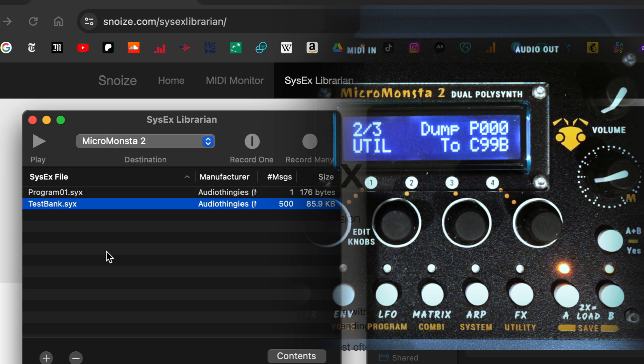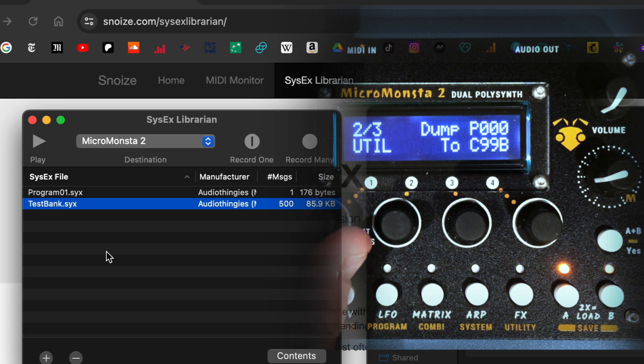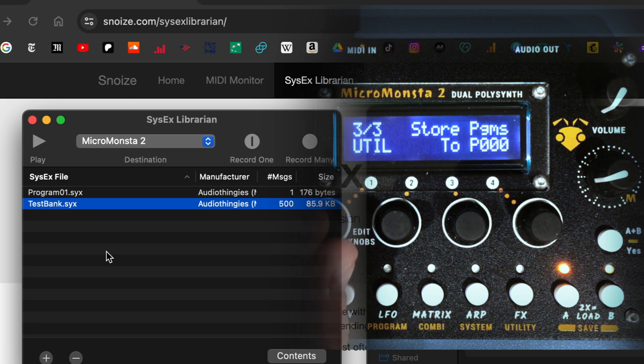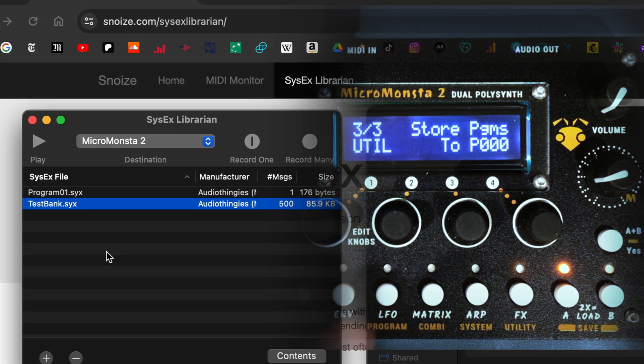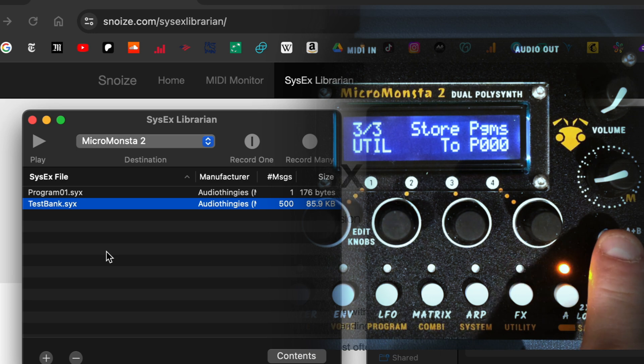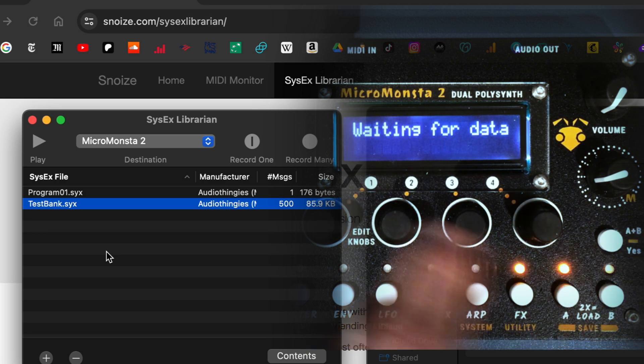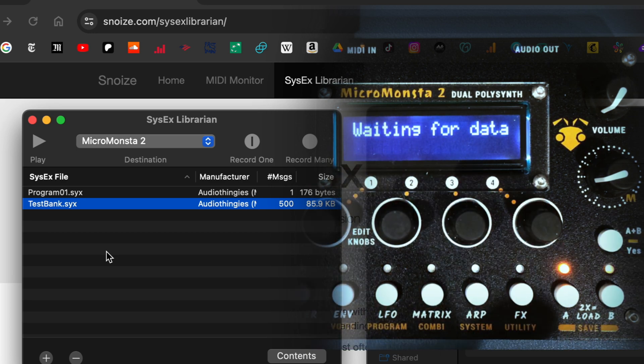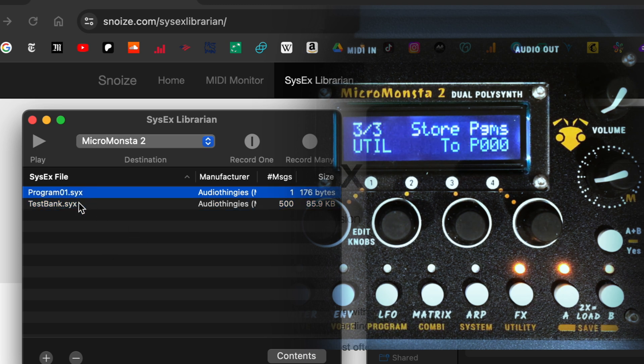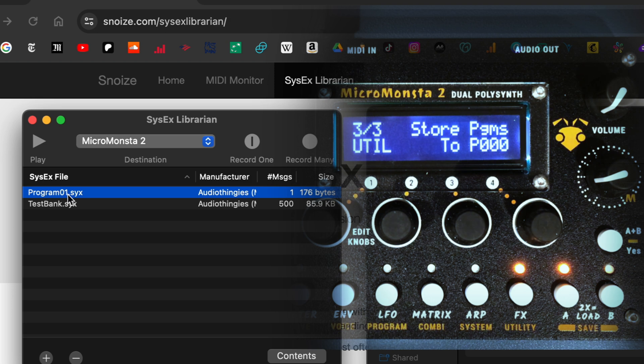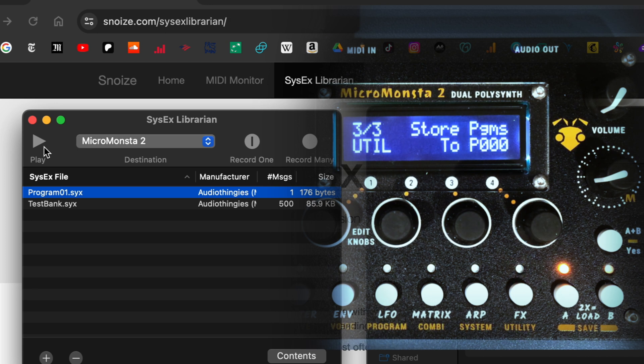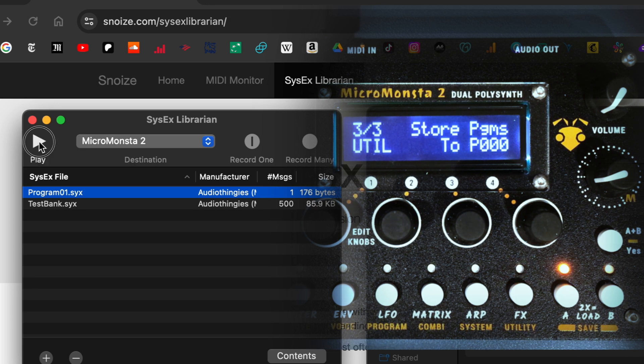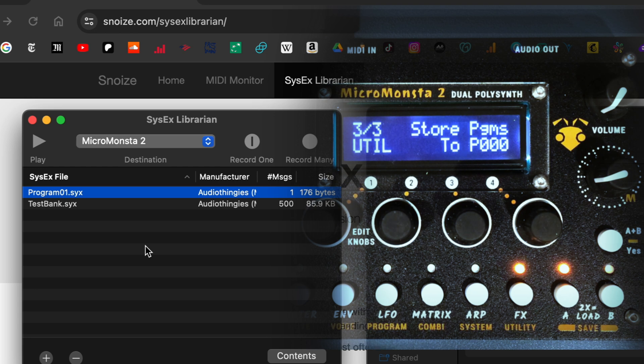All right, so now anything left is to load a program. To load the program, you go to the third page of the utility menu, and you first press yes on the MicroMonster. The MicroMonster will tell you it's waiting for data, and then here I'm just going to send the first program, program zero that I saved from the MicroMonster. I'm going to send it back and just press play, and that's it.